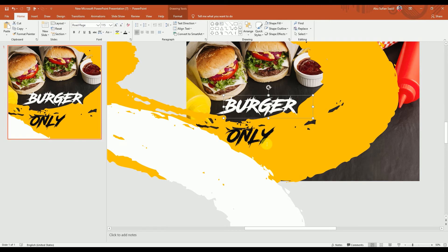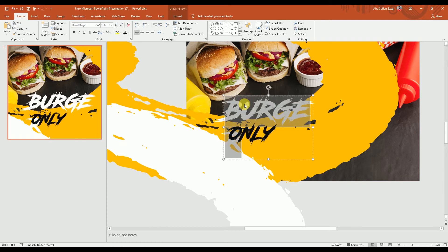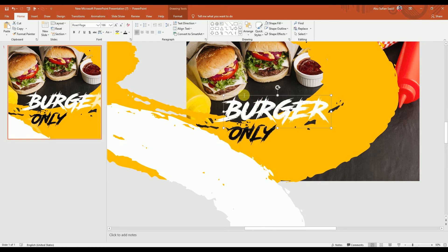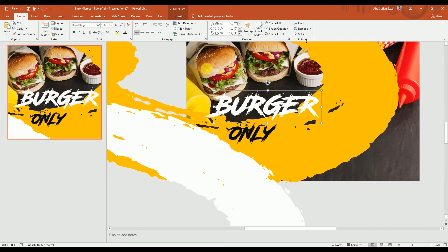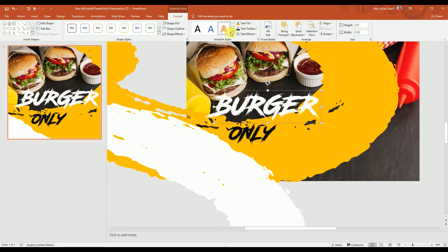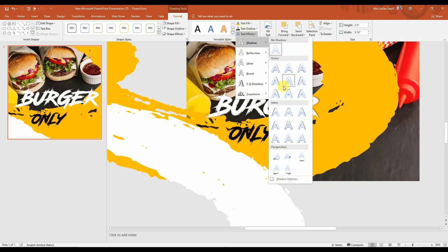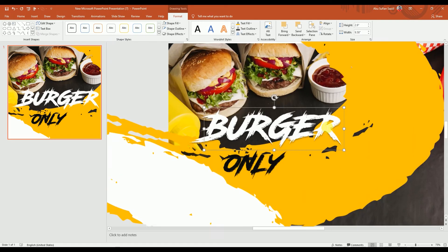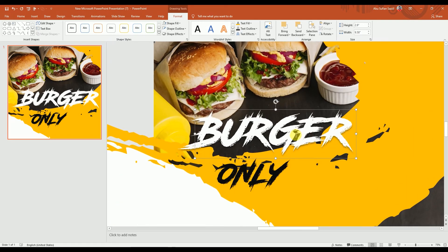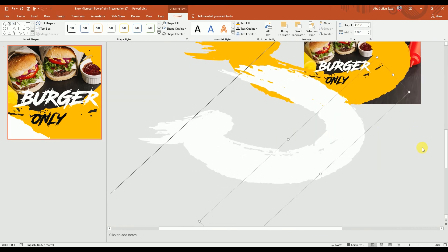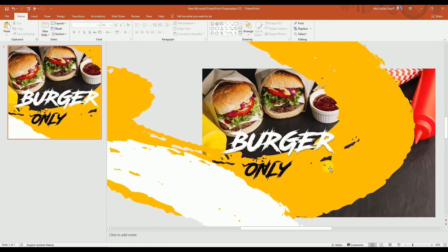Let's place it here and increase the font size a bit. Now we're going to go to Format, then Text Effect, and choose Shadow. We'll use this shadow option for our font — it gives a nice little shadow effect to the copy text.